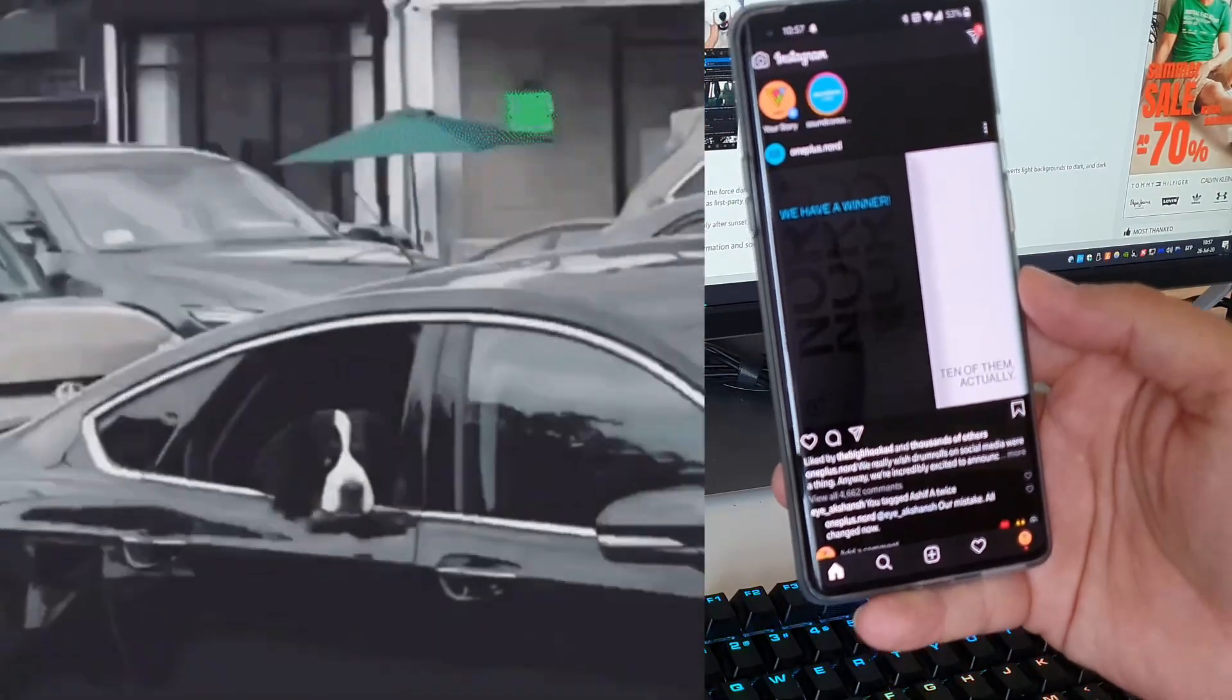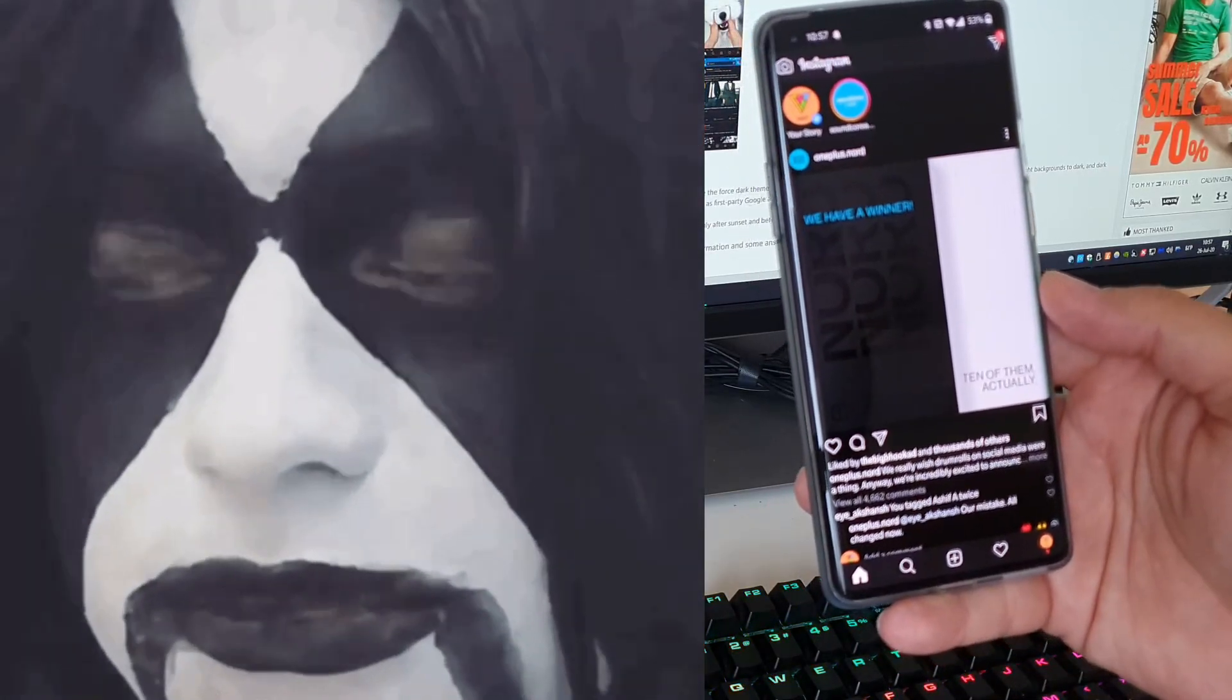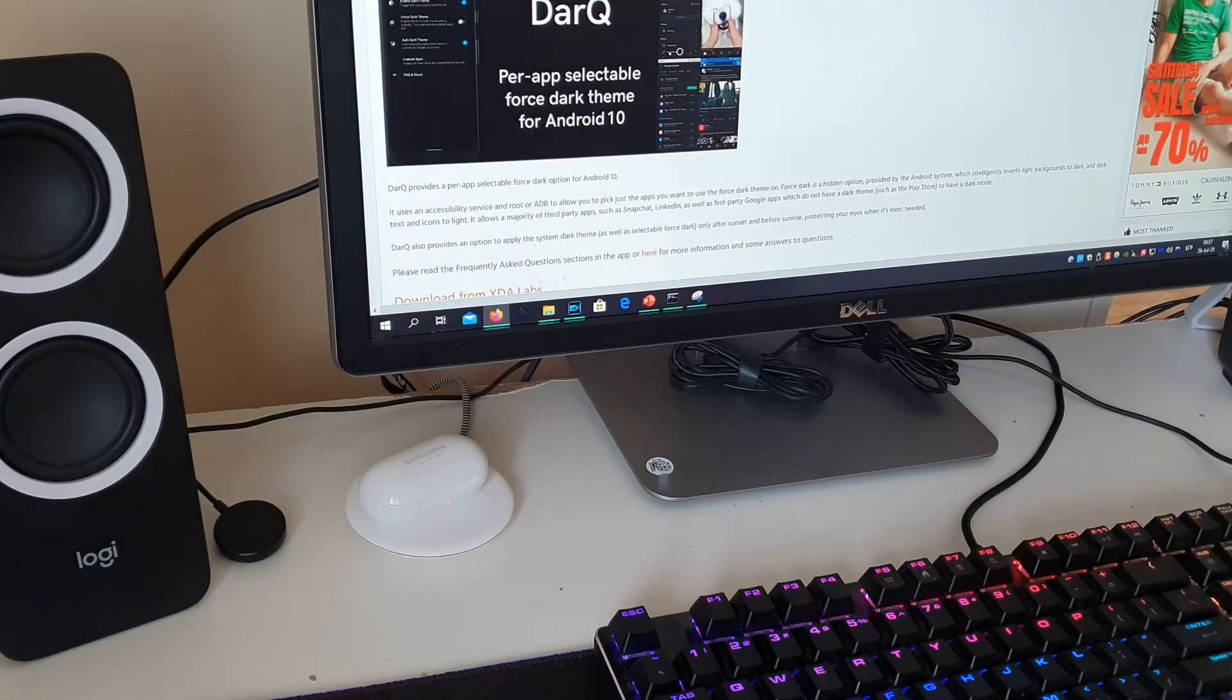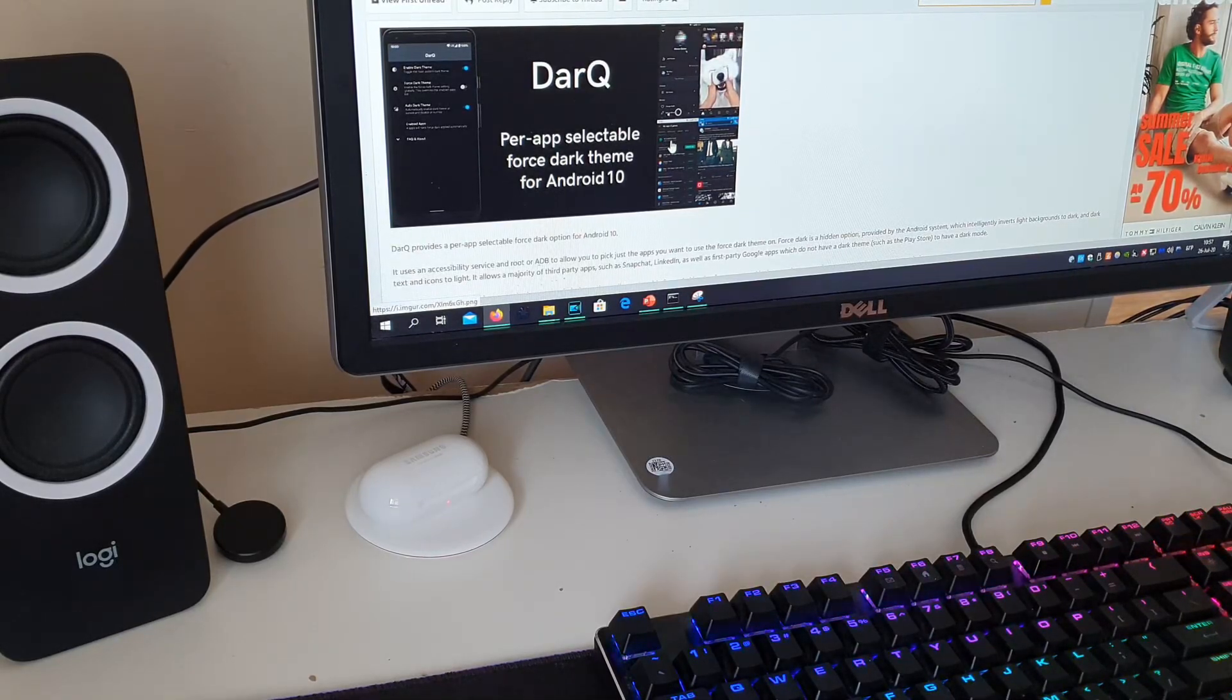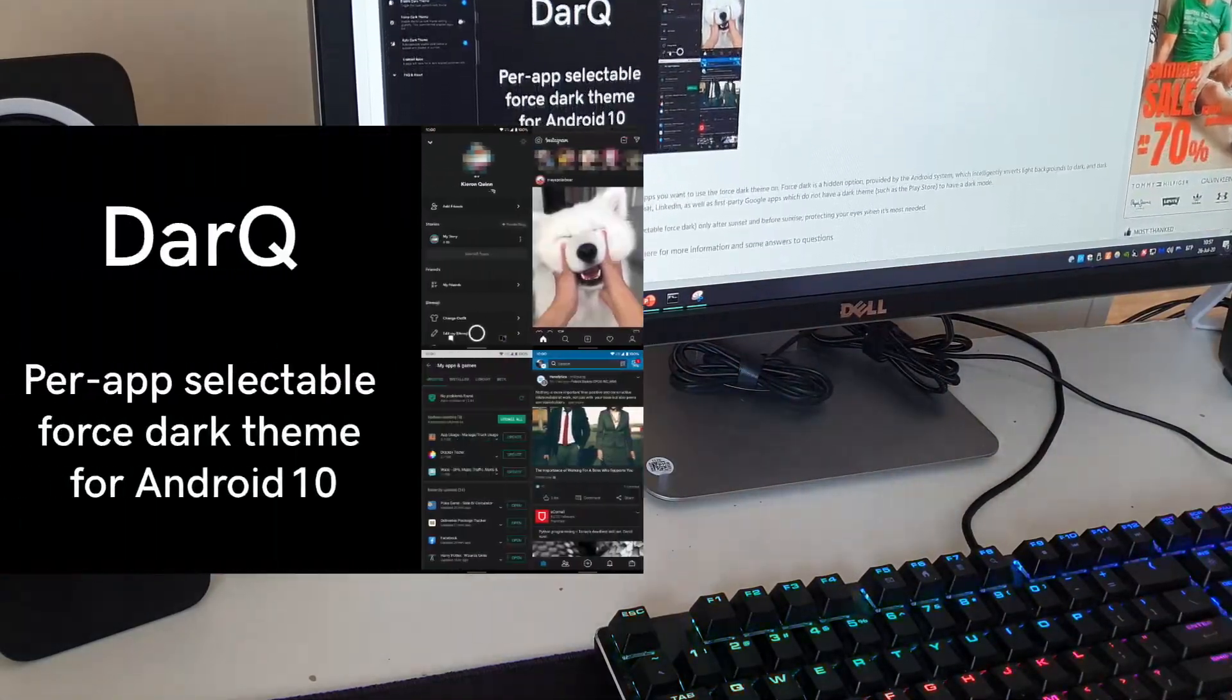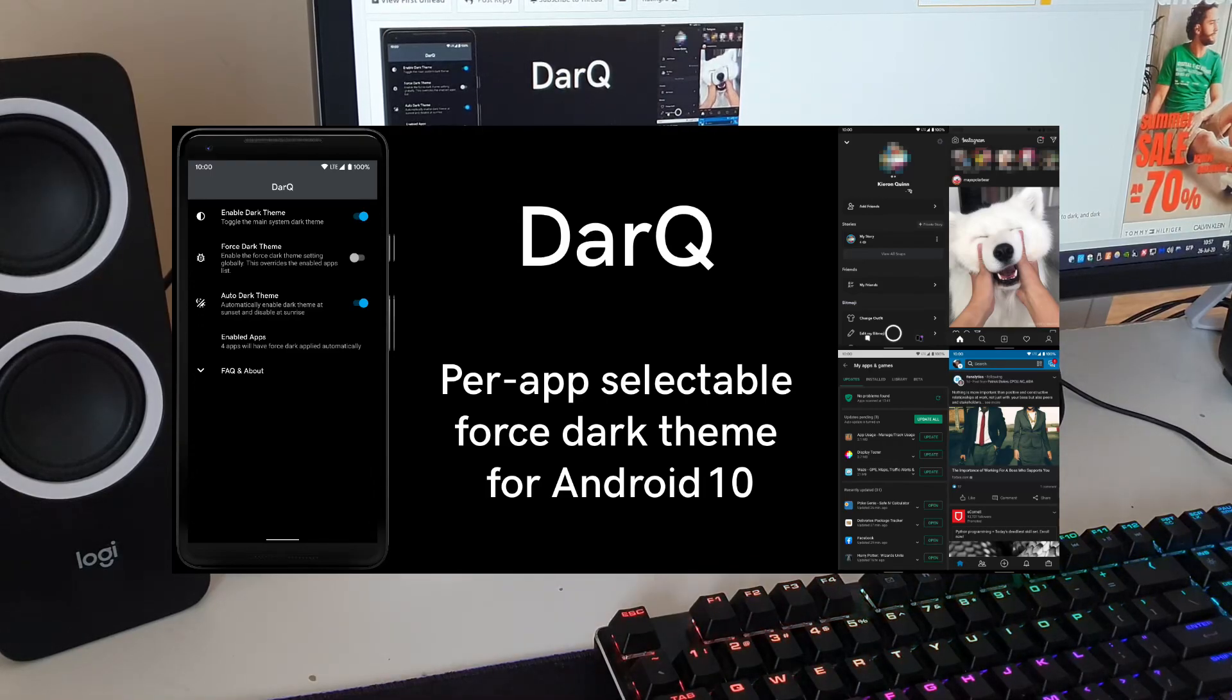But there is no official support for dark themes from Facebook except the messenger and also the same story for Instagram. And I want to show you guys a very neat and nice way to just get dark mode for most or for some of your apps for Android 10 using no root guys, just with an ADB command. So there is this app called DarQ.